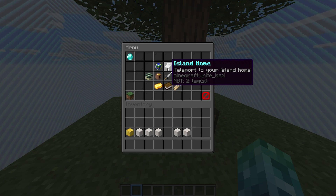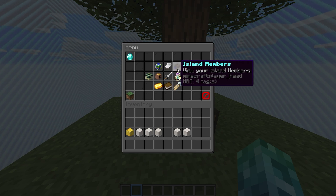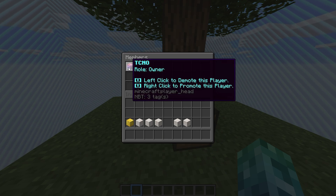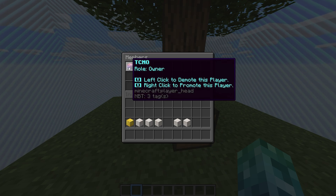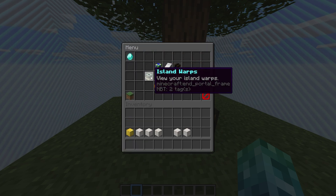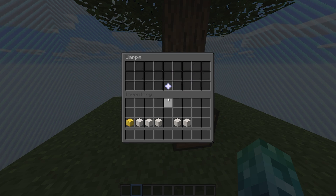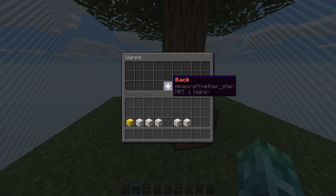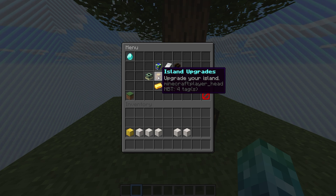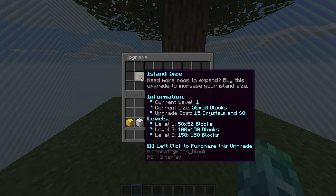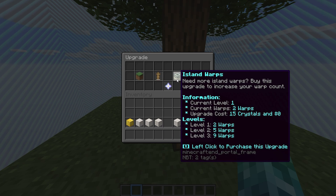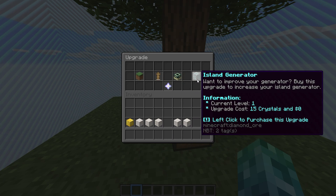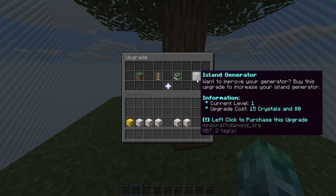We also have a home button to teleport to our island, a button where we can view and manage members of our island, promoting and demoting them with left and right click. Then we have a way of checking warps for our island, which currently I have none defined. Then we have island upgrades. These range from size upgrades to member count upgrades, warps, and a generator to improve our island's generator.